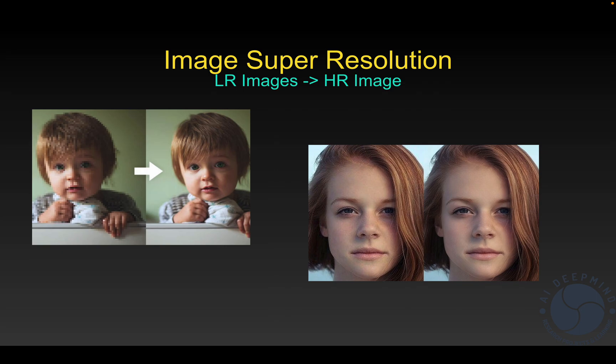This was a short explanation of image super resolution. I hope you understand. In the next video we will see about the applications of image super resolution.